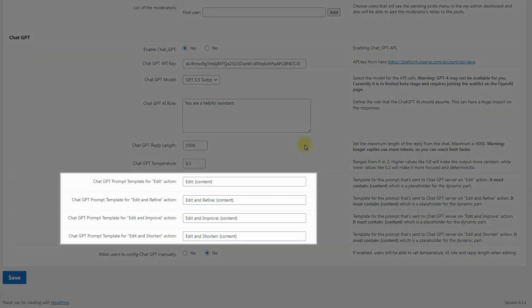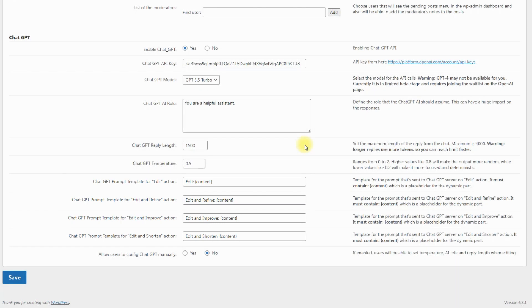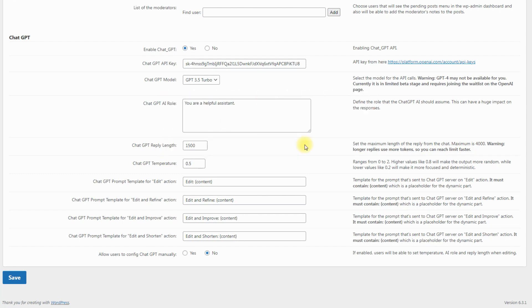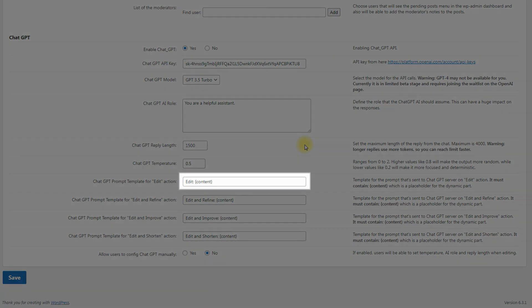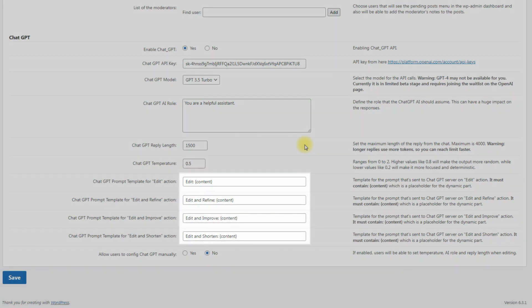Next, there are 4 options for specifying ChatGPT prompt template for actions. Here you can specify the request template which the plugin will be sending to ChatGPT for getting answers. Have a note that these templates must contain the placeholder content. By default, these templates are set to edit, edit and refine, edit and improve, edit and shorten.